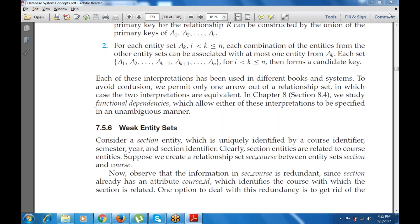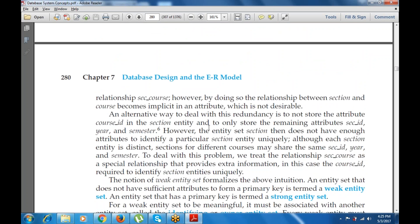The next concept is the weak entity set. Consider a section entity, which is uniquely identified by a course identifier, semester, year, and section identifier. Section entities are related to course entities. If we create a relationship set section-course between the entity sets section and course, we observe the information in section-course is redundant, since section already has an attribute course ID. One option is to remove the relationship section-course; however, doing so creates a relationship implicit in the attribute, which is not desirable — making it a weak entity rather than a strong entity.